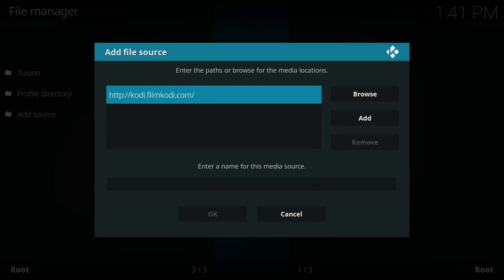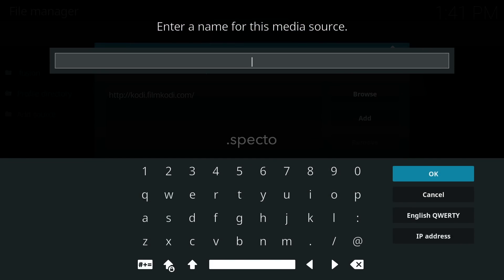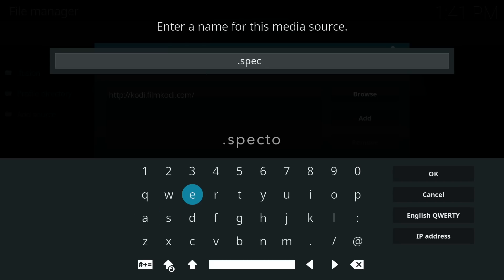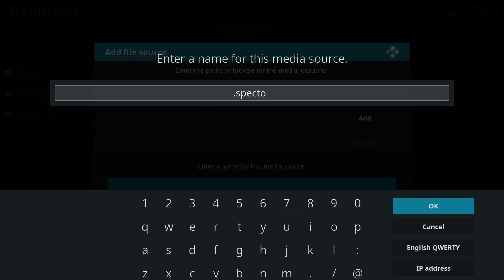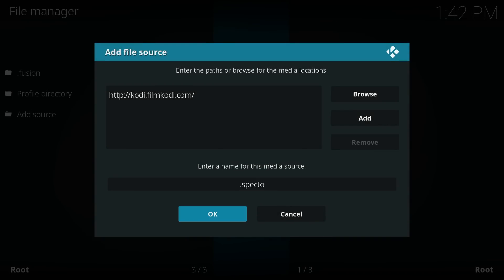Once you're done typing the URL, move down and enter a name for this media source. Technically you can name this anything, but keep it simple and name it SPECTO. Adding a period to the beginning of the name makes it appear first in the list hierarchy. Once you're done typing the URL media name, click OK at the bottom.